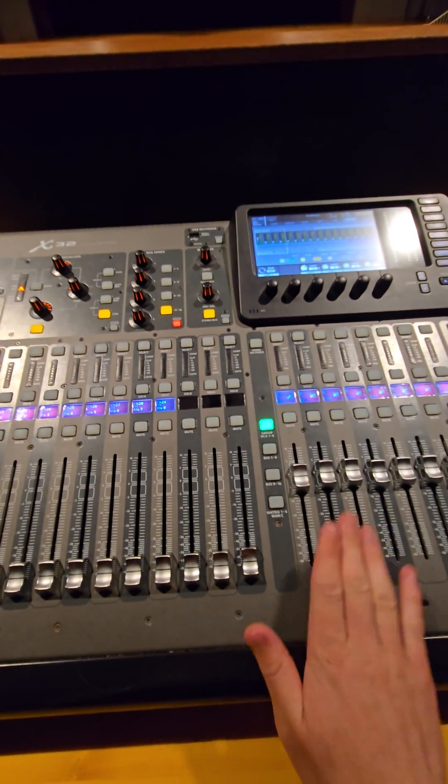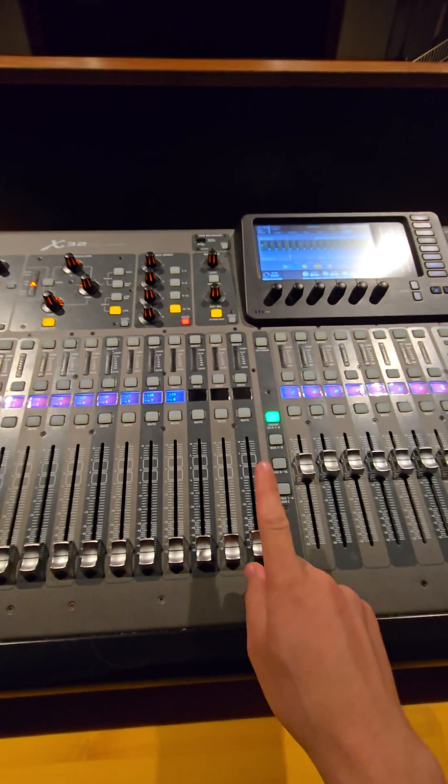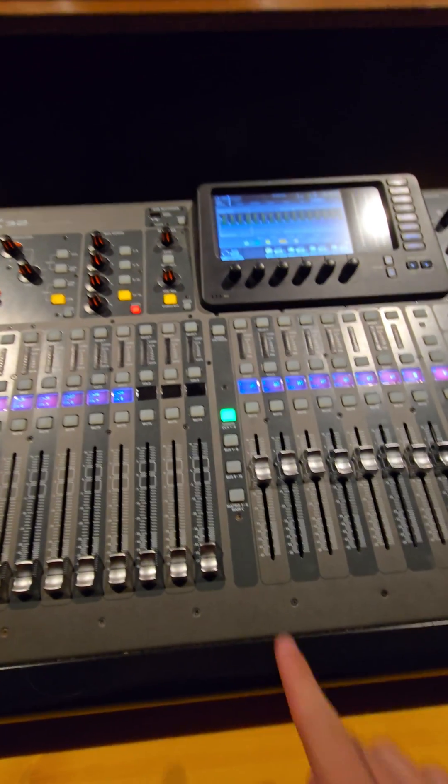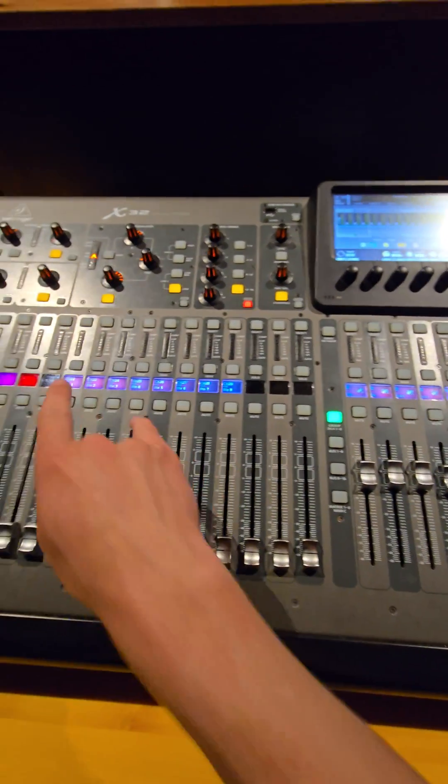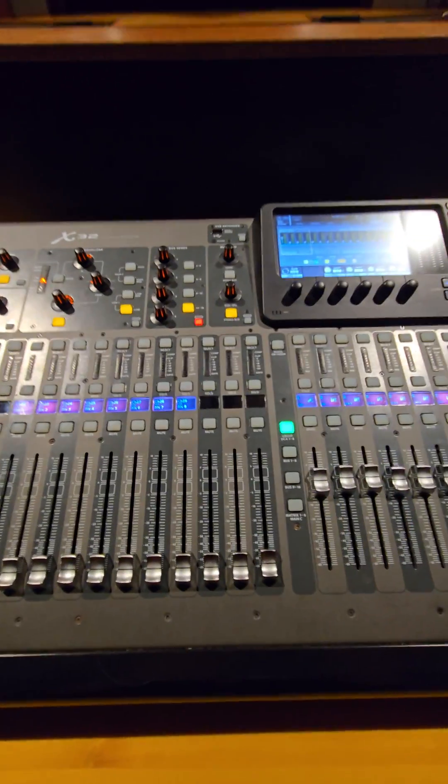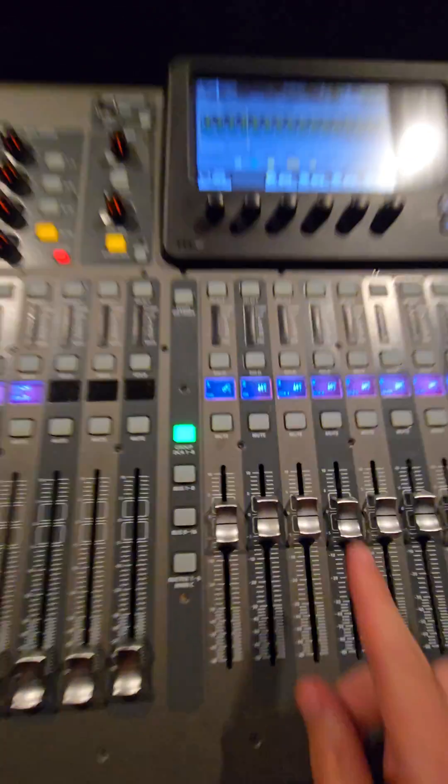This covers DCA groups on an X-Ray 2 in one minute. A DCA group is something that allows us to adjust multiple channels at the same time.